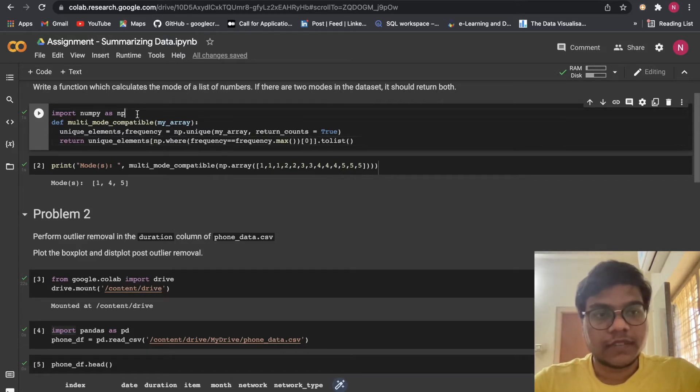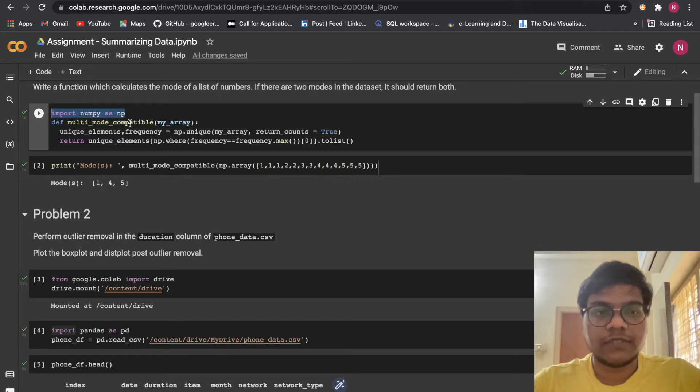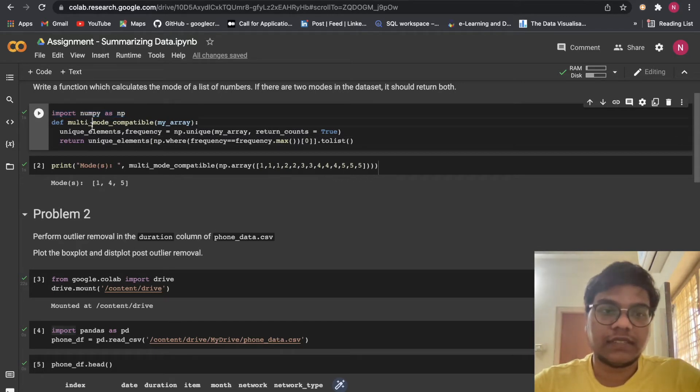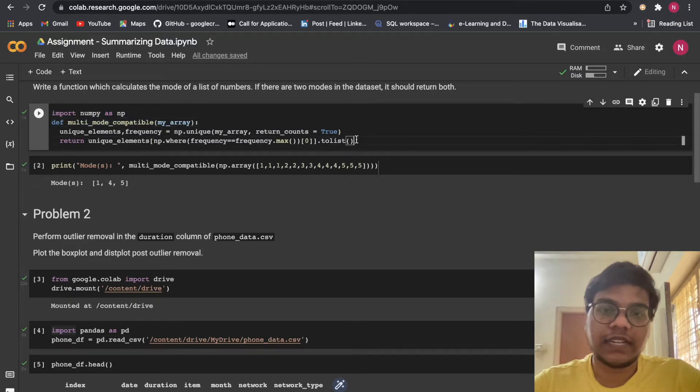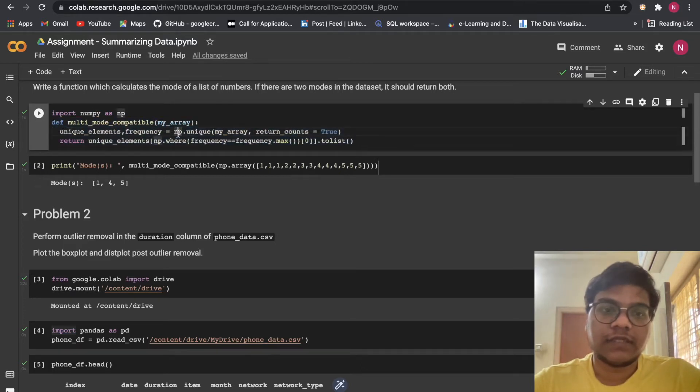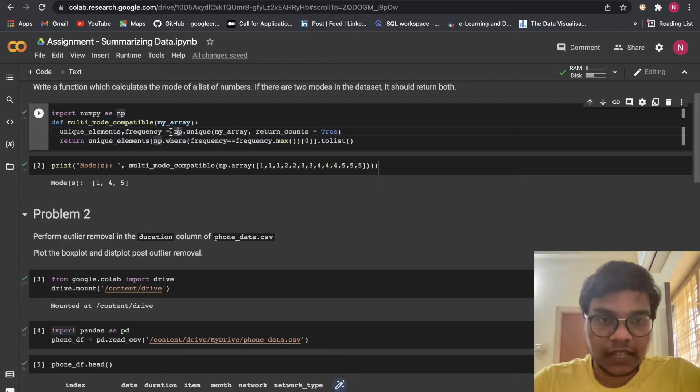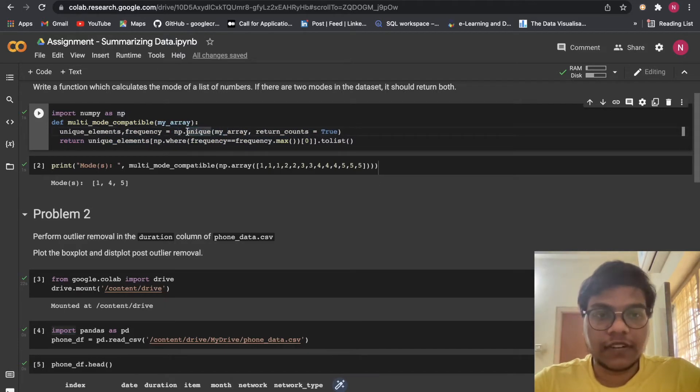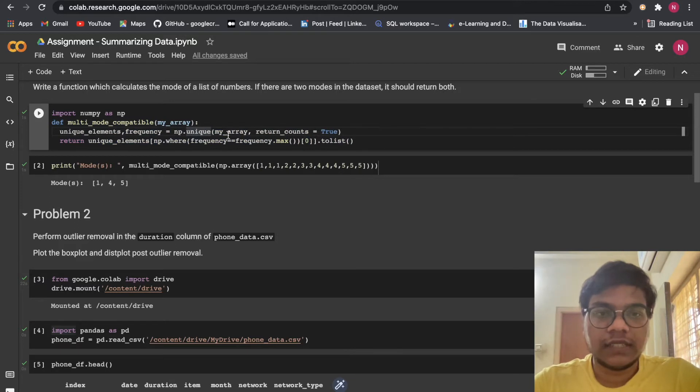For that purpose I'm going to import numpy as np. This is the function we are creating. In this function you can see np.unique, then I'm going to...